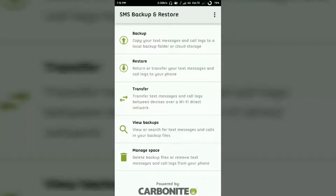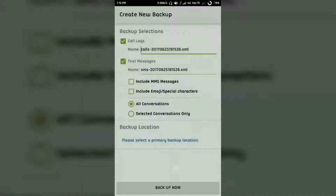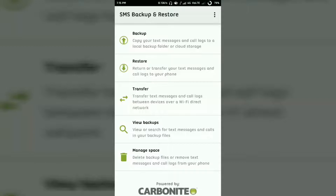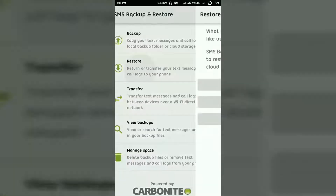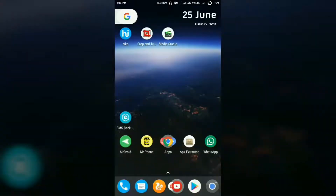Select the option for Backup, then tap on the SMS button. It will ask you for various options. I suggest you choose Google Drive, because a local backup will be erased when you reset or change your device. You can also choose Dropbox — both are cloud-based. To restore, install the same app on your new device, choose Restore, and select the same storage option (e.g., Google Drive) that you used when backing up.